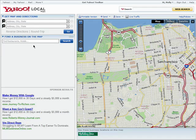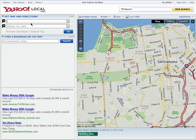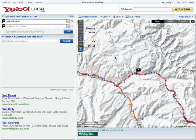Since I'm logged into my Yahoo! account, it knows my location and by default my map is showing San Francisco. You can enter in any location here and be brought to that area on the map.